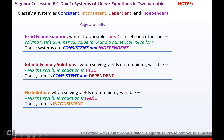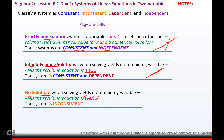You're going to have to classify a system as consistent, inconsistent, dependent, and independent. If you get one solution, the system is consistent and independent. If all the variables cancel out and what's left is true, you have the exact same line, which means infinitely many solutions — the system is consistent and dependent. That's when one line is right on top of the other. If there's no solution, that's when all the variables cancel and the statement left is false, meaning two parallel lines — the system is inconsistent with no solution.